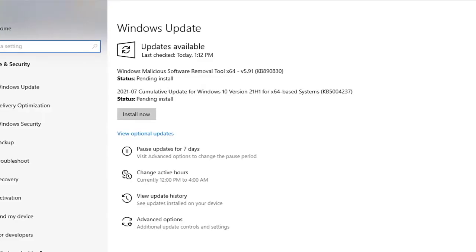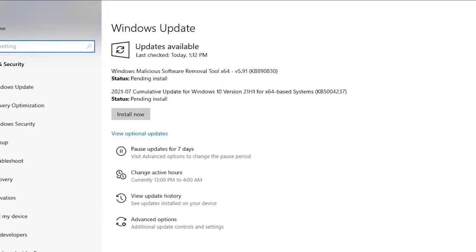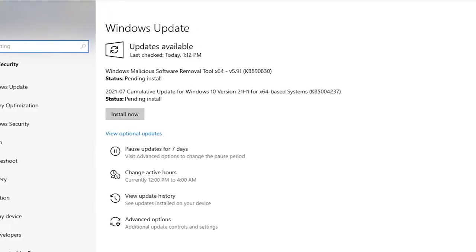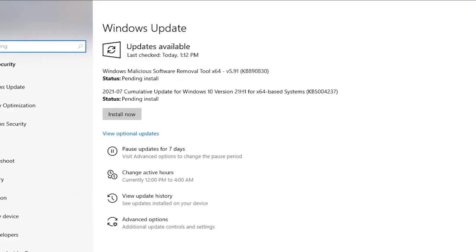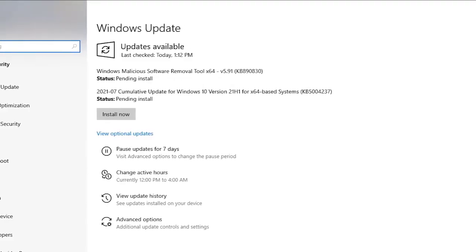The easiest way to update all the drivers is by ensuring that you check for Windows updates. To do that, go to Windows Settings, Update and Security.